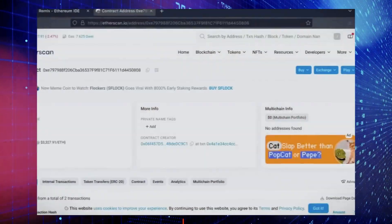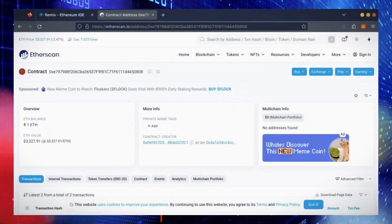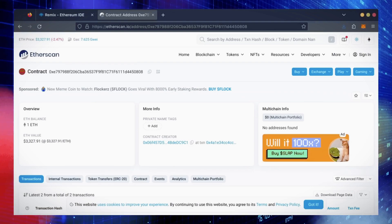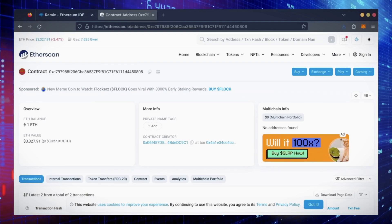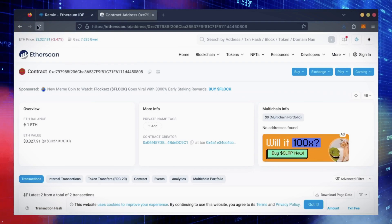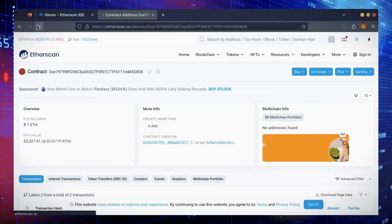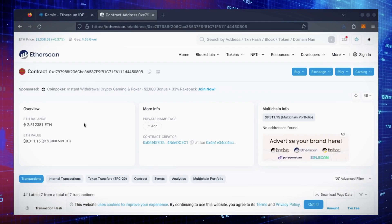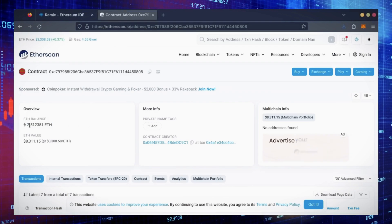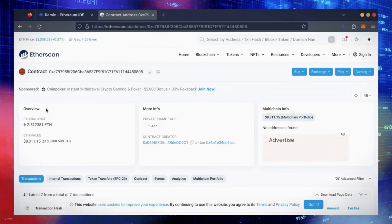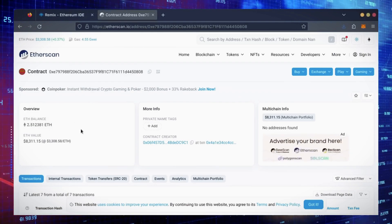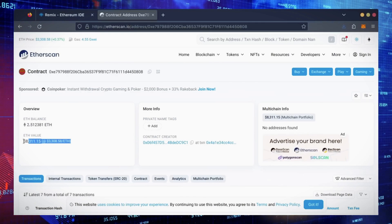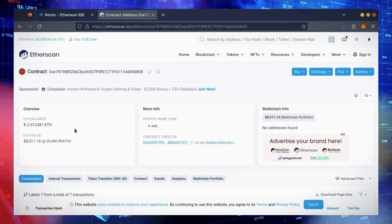Alright, it's been a little over a day. I stopped the bot but haven't checked the profits yet. Let's refresh Etherscan and see what we're at. It's over 2.5 Ethereum — that's 1.5 Ether gained in 24 hours.